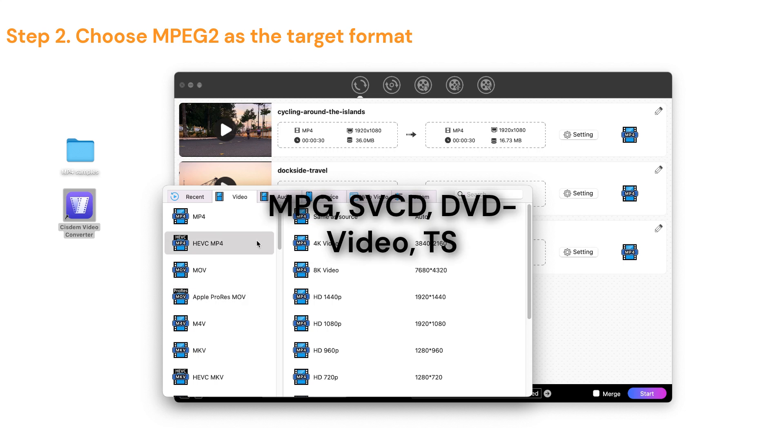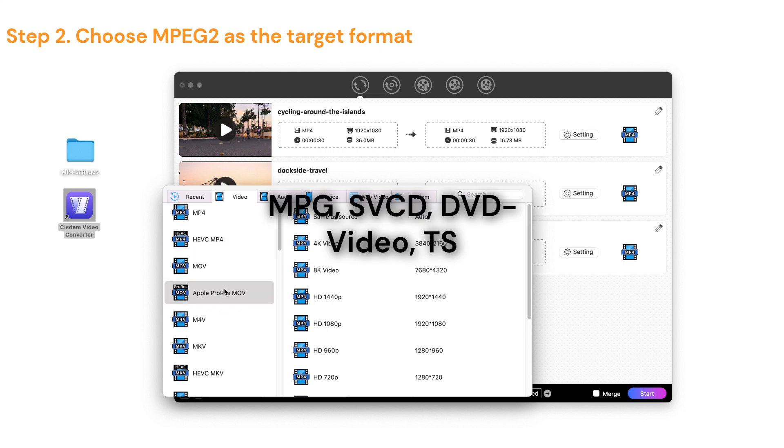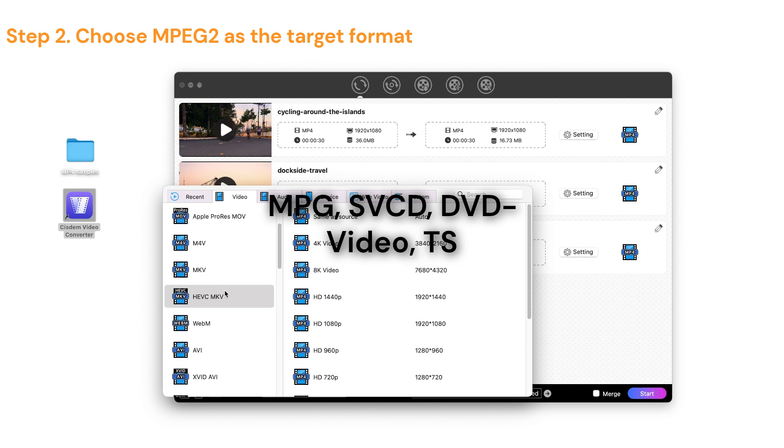There are four output formats that support MPEG-2 encoding, namely MPG, SVCD, DVD video, and TS.